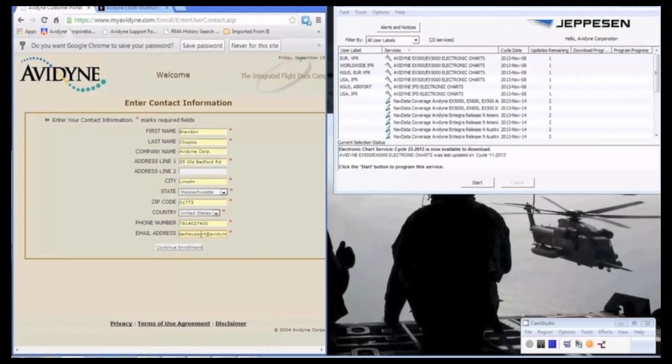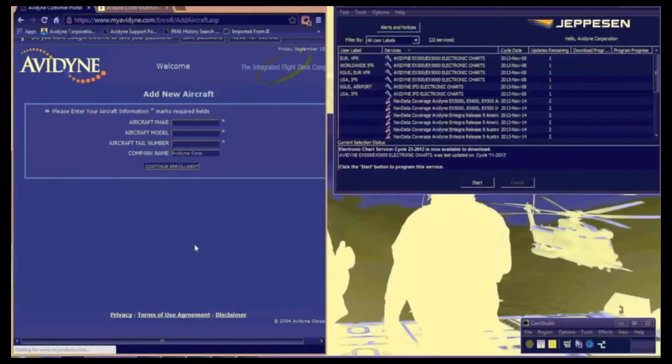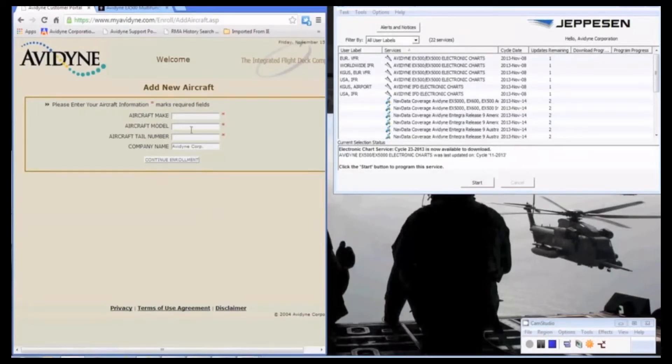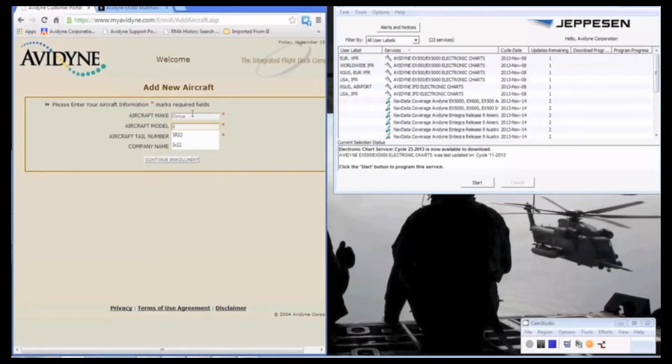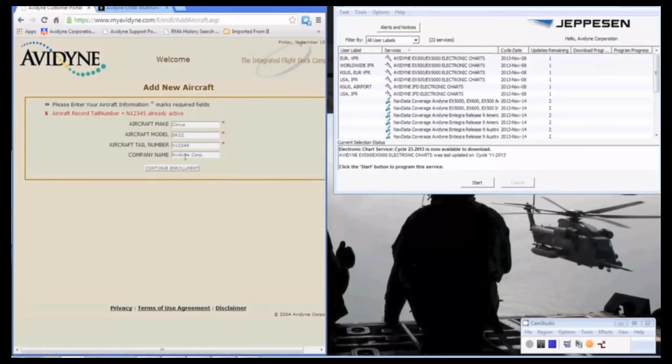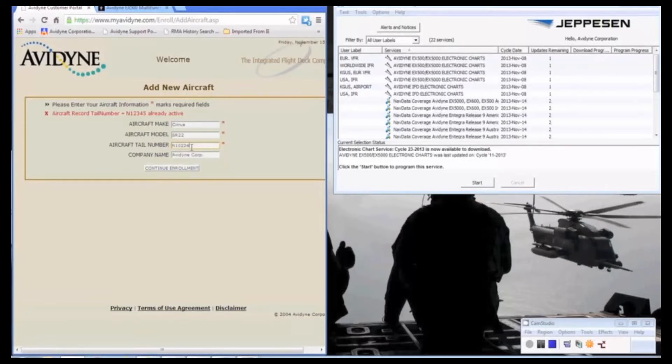Enter our personal information. This next page is going to ask us for aircraft make, model, and tail numbers. So we're just going to enter what we have here. I'll enter a fake tail number for us. Looks like we've already used that for testing.